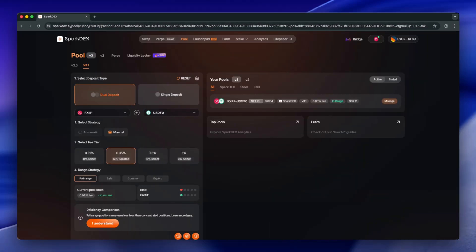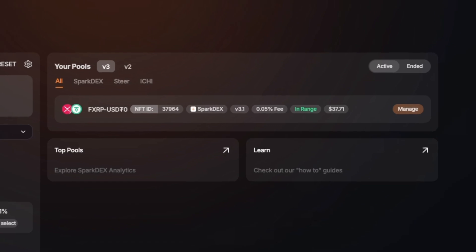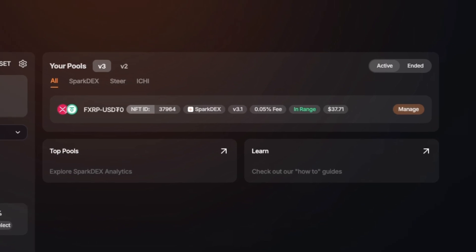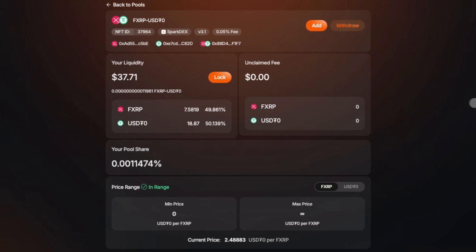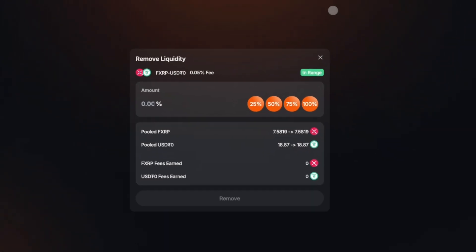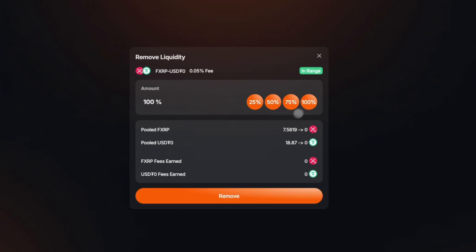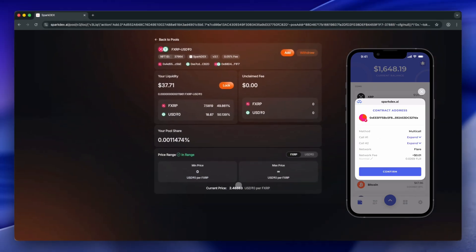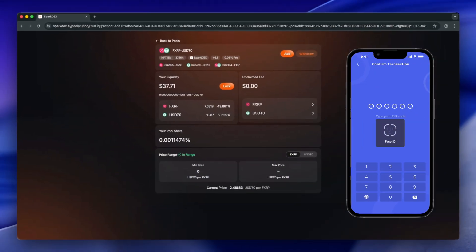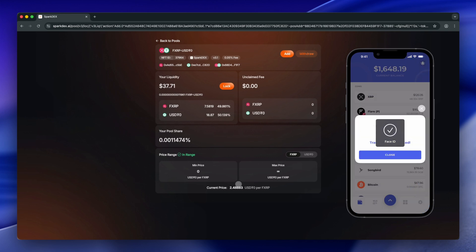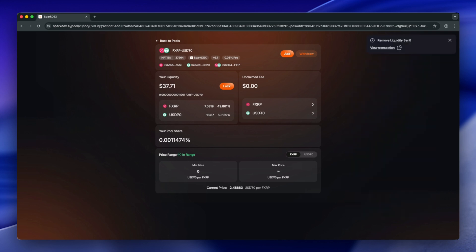Now let's learn how we can withdraw our liquidity from the pool. Navigate to your position and click Manage. Click the Withdraw button. Click the 100% option and click Remove. Confirm the transaction in your wallet. And it's done.